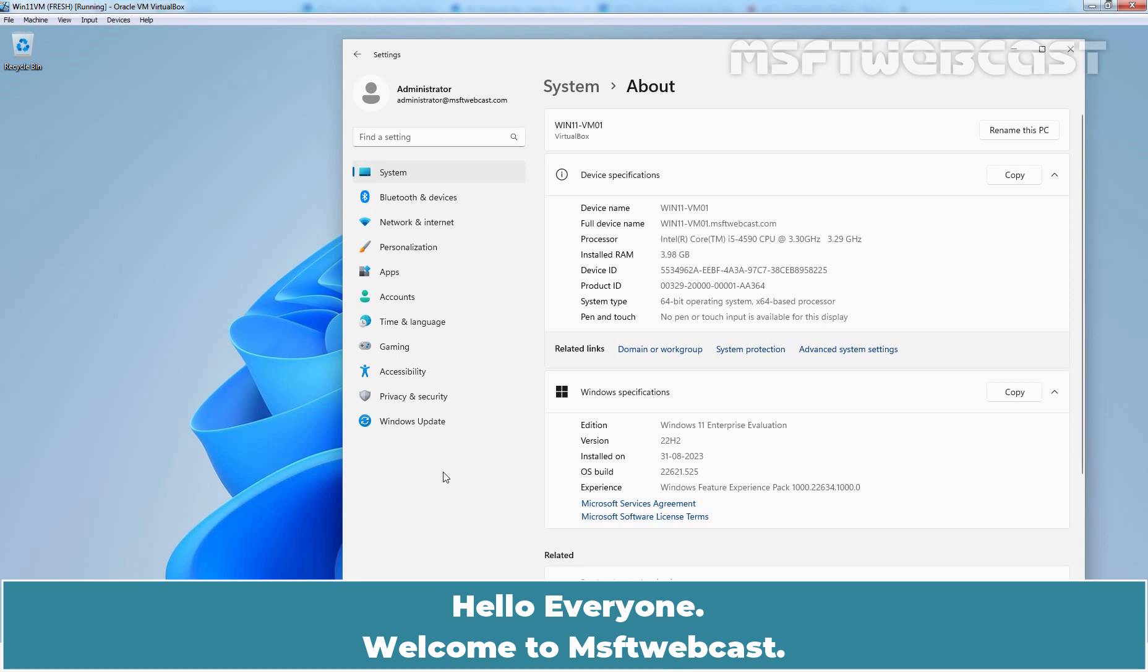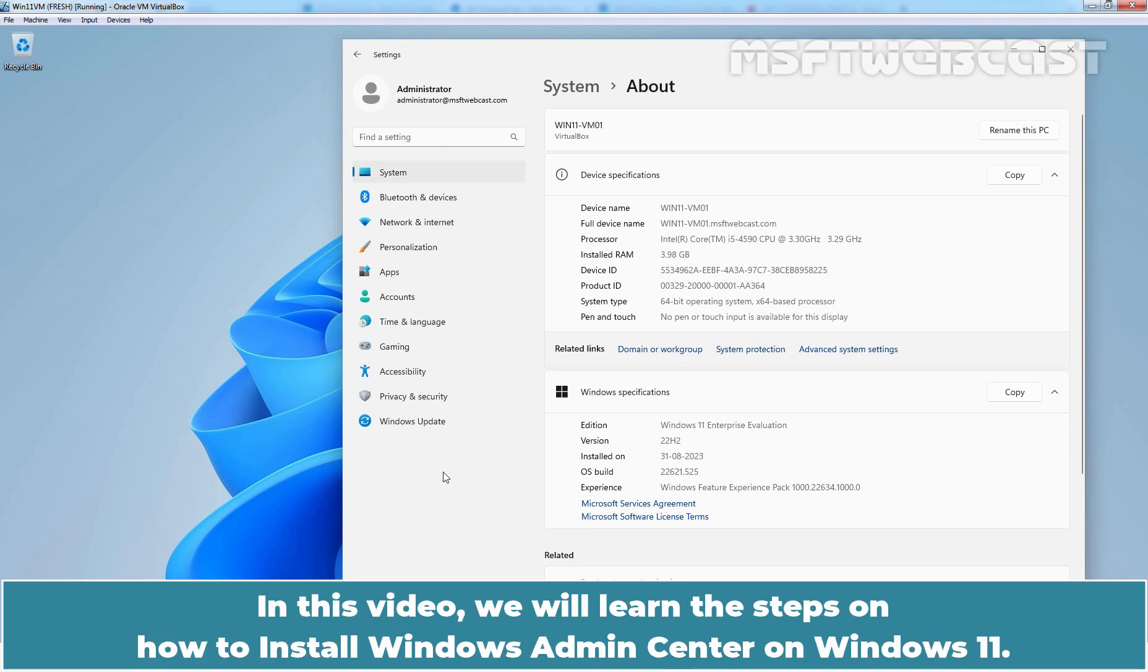Hello everyone. Welcome to MSFT Webcast. In this video, we will learn the steps on how to install Windows Admin Center on Windows 11 computer.